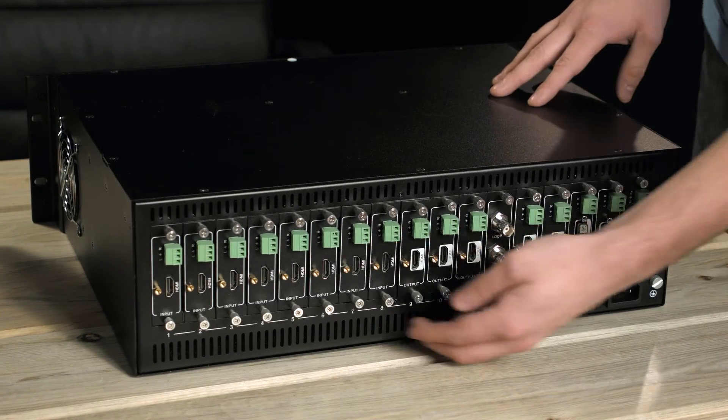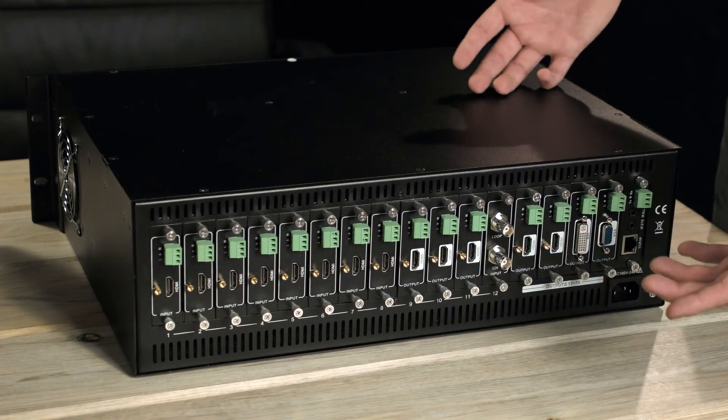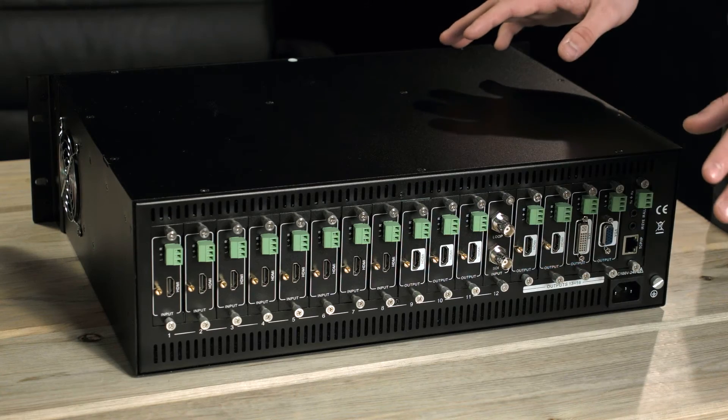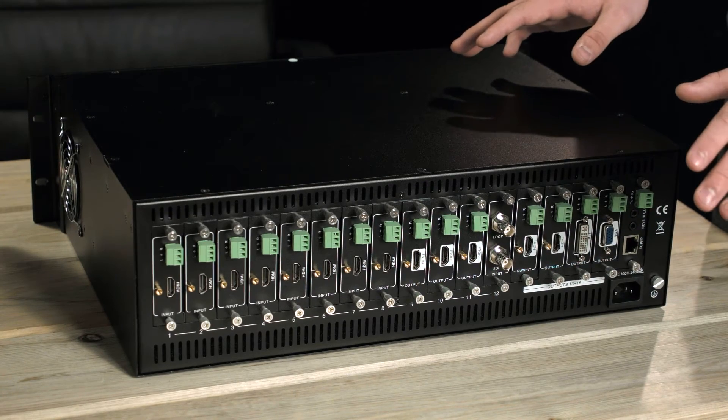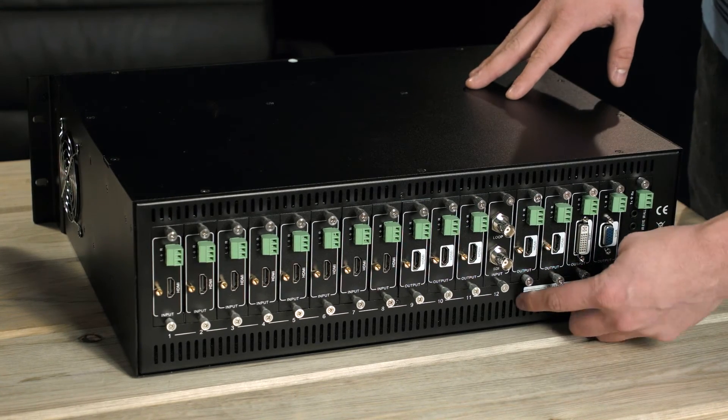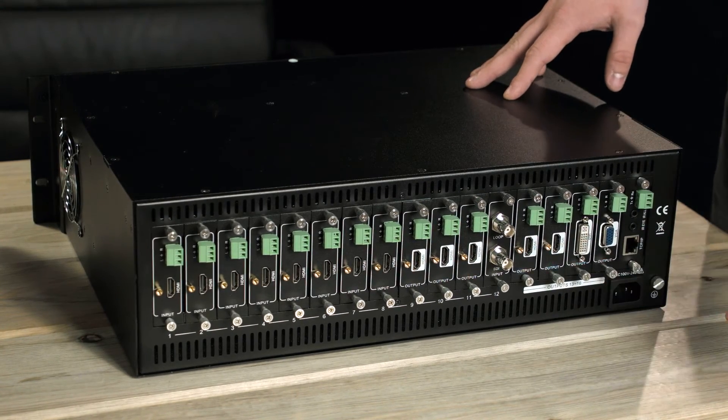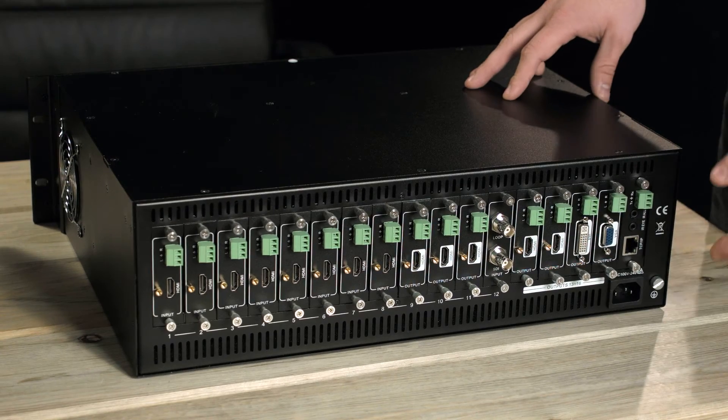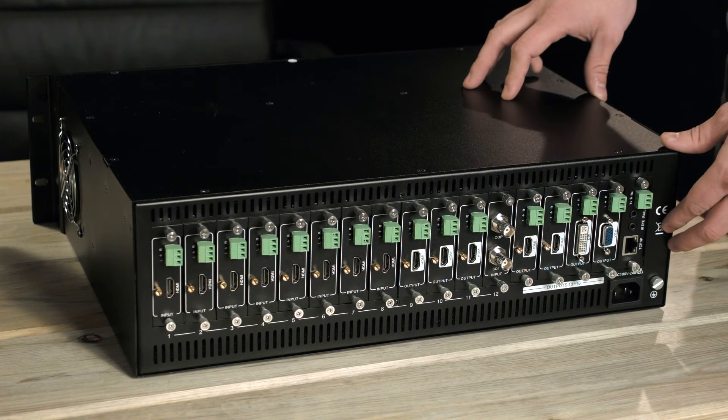There are 12 input and output slots that can be used for any input and output card that goes with the matrix, and then there's four output slots that can be used for any output card that comes with the matrix.